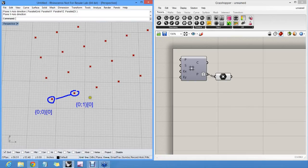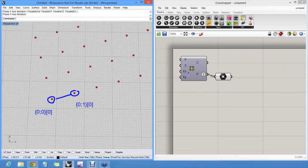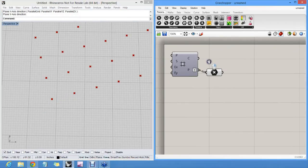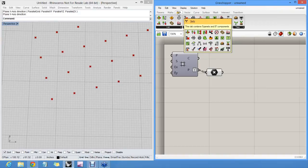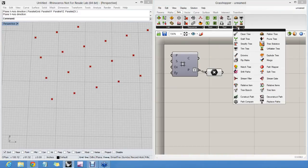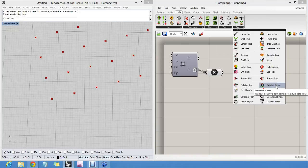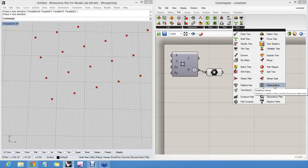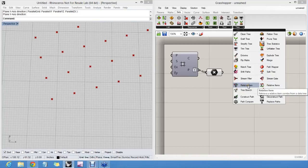So how do we define that we want a relationship from every one of these points to the one to the right and the one to the top? We can do this with something called relative tree items. In the sets tree panel, you will find two components that listen to this name. There's relative item and relative items. And the only difference is that this one works on a single tree and selects two neighbors from a single tree. And this one selects two neighbors from two different trees.